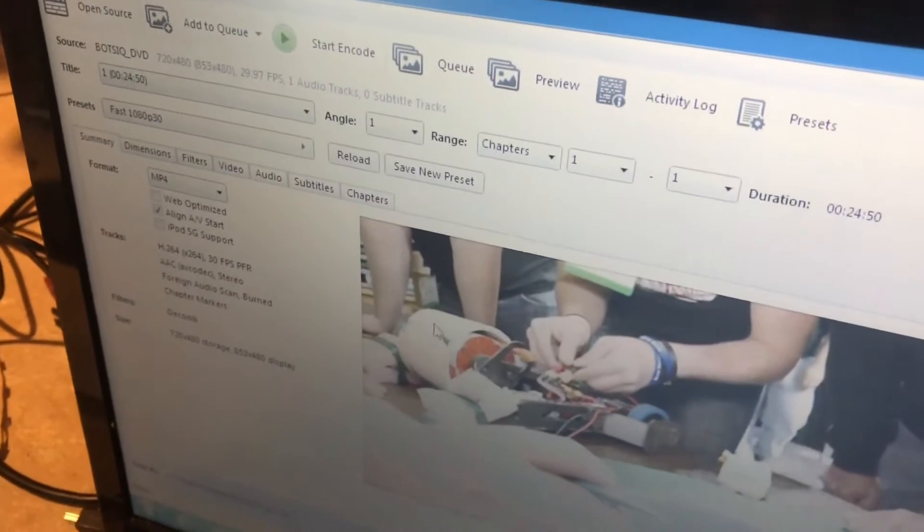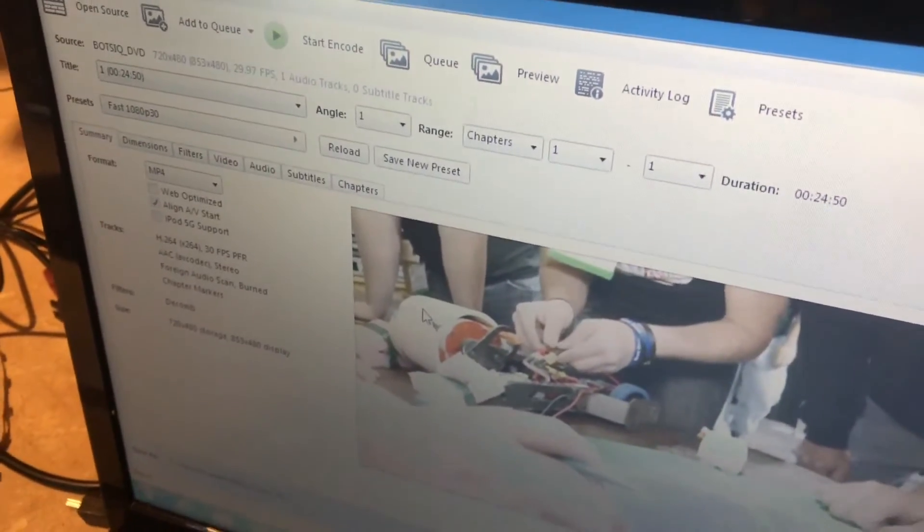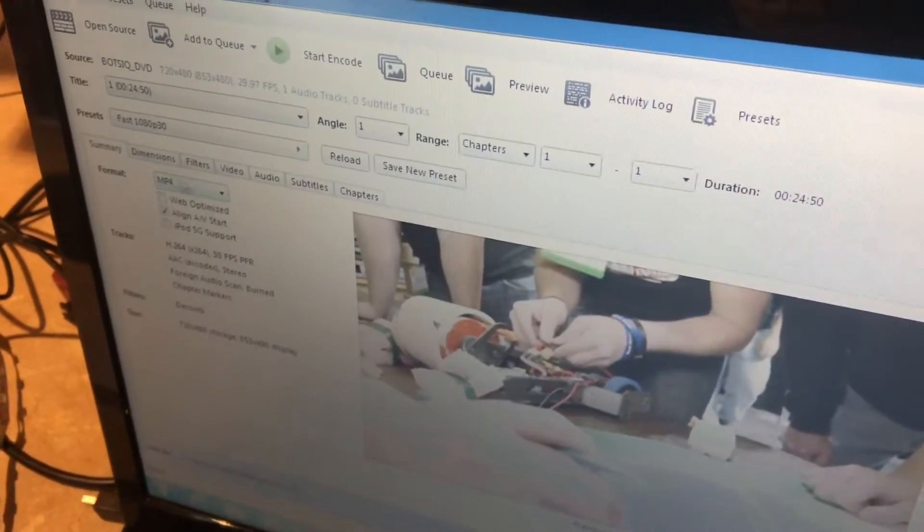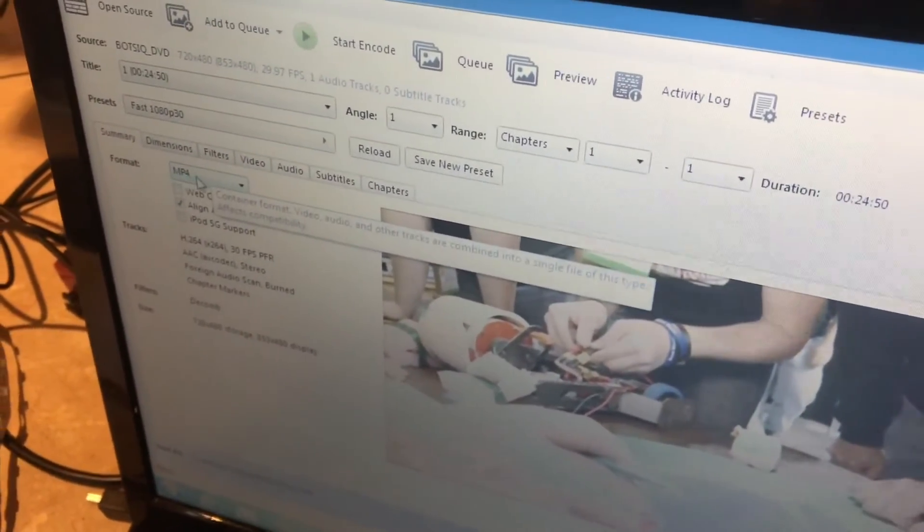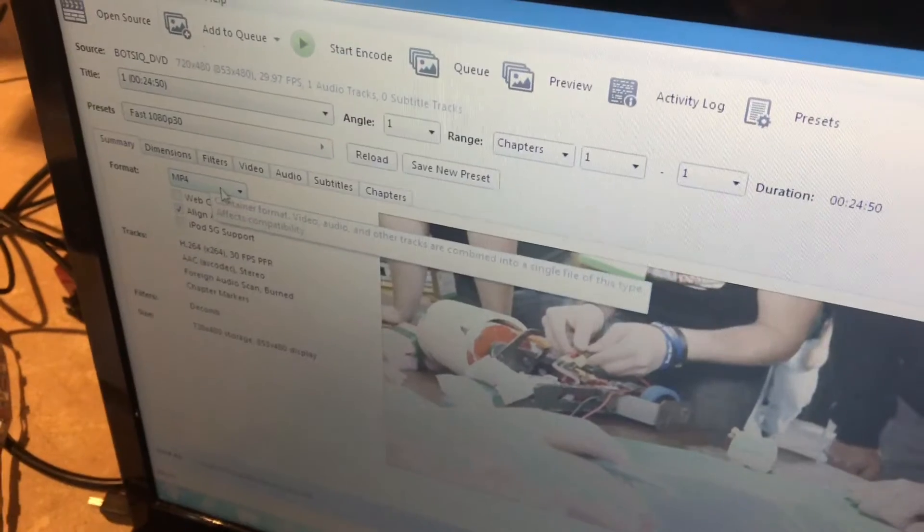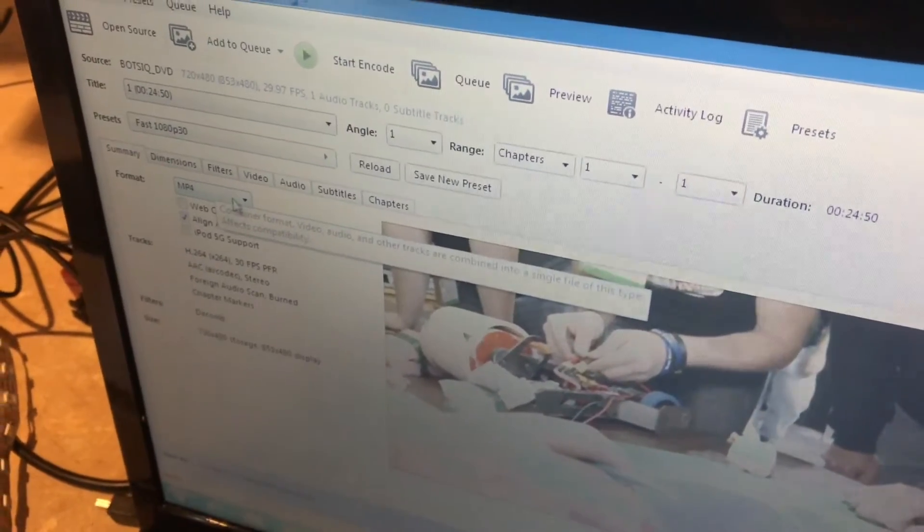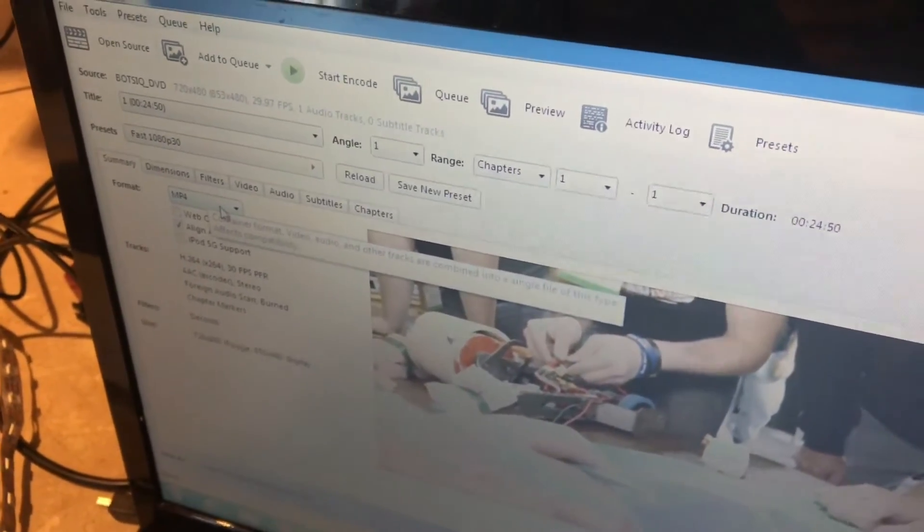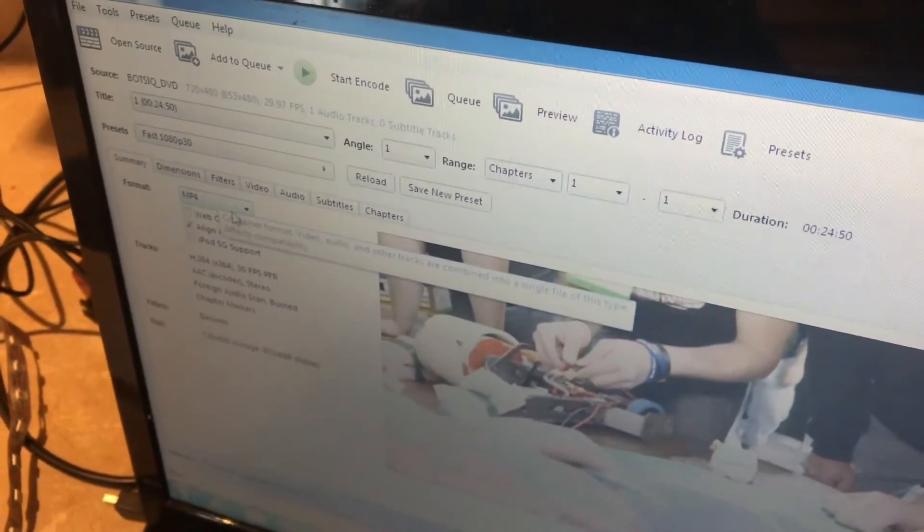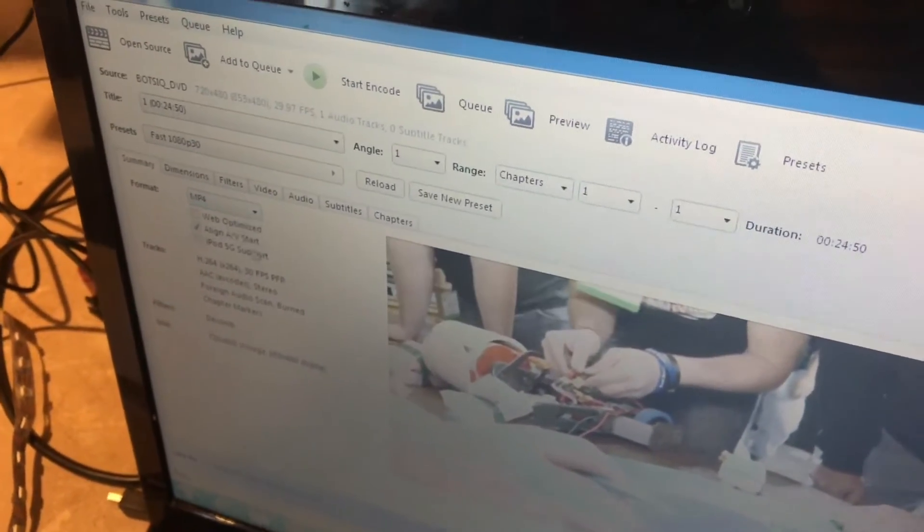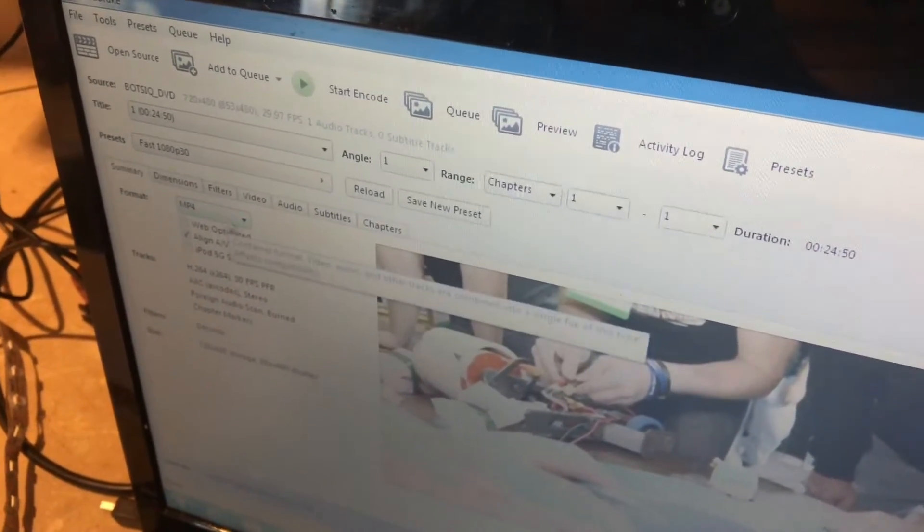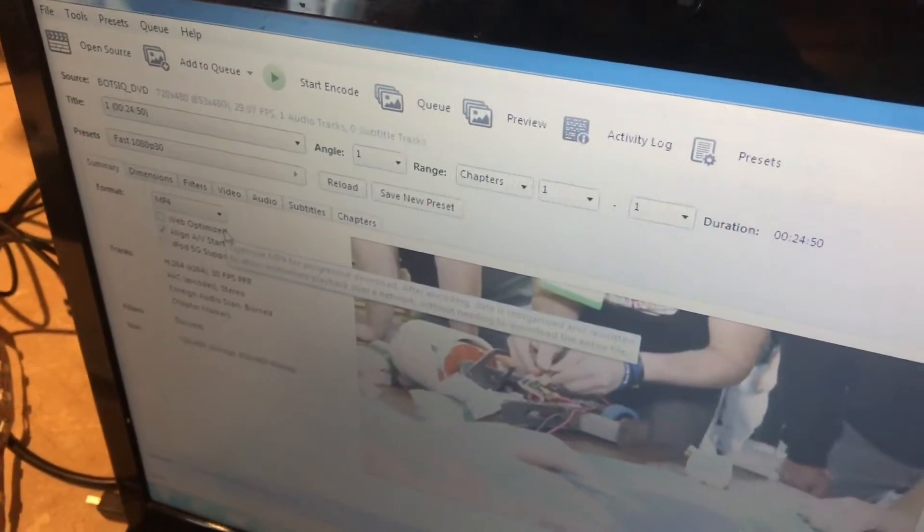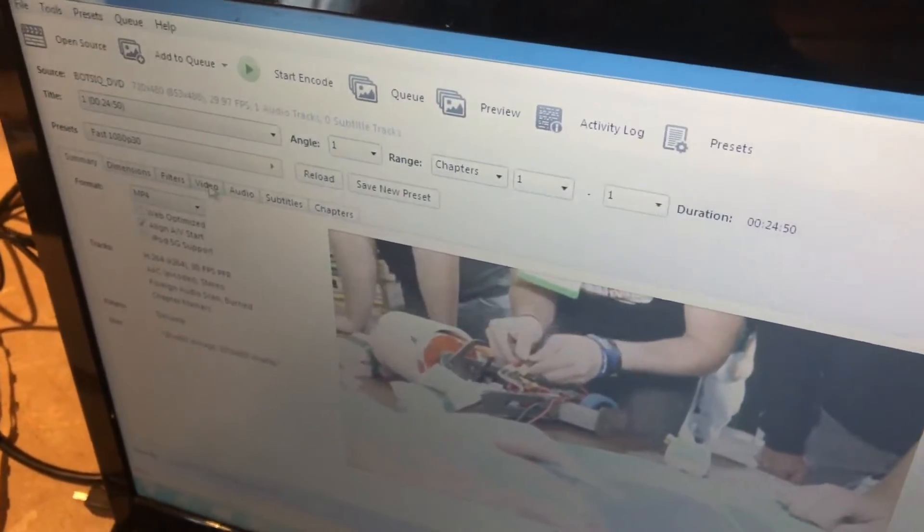That looks good. The format is set to MP4 by default, which is fine. You can upload this type of file to Google Drive or play it on lots of different devices, and it'll just be one file for the whole DVD, which is what we want.